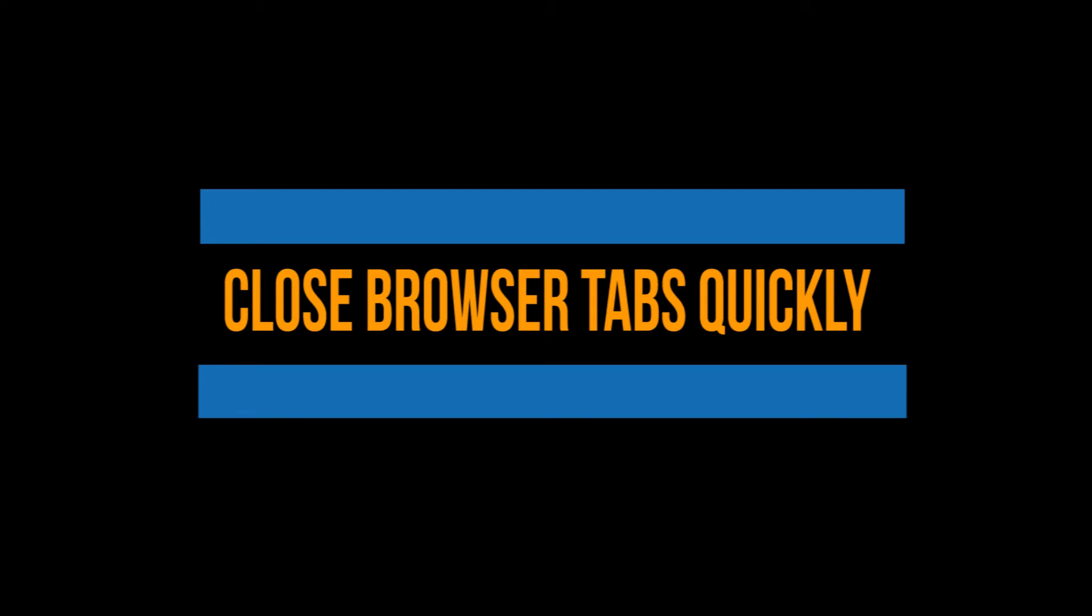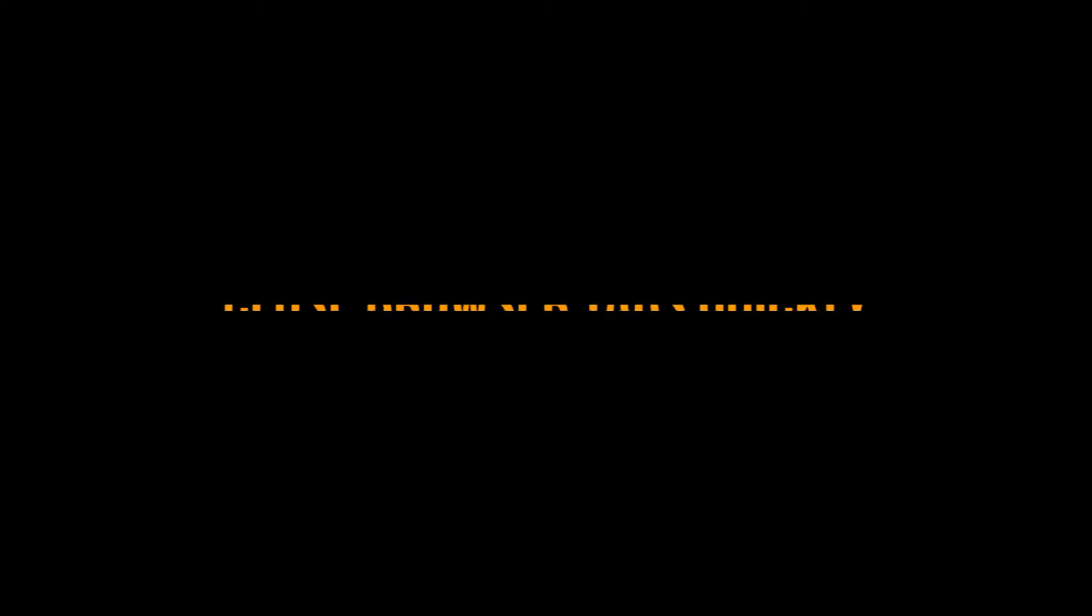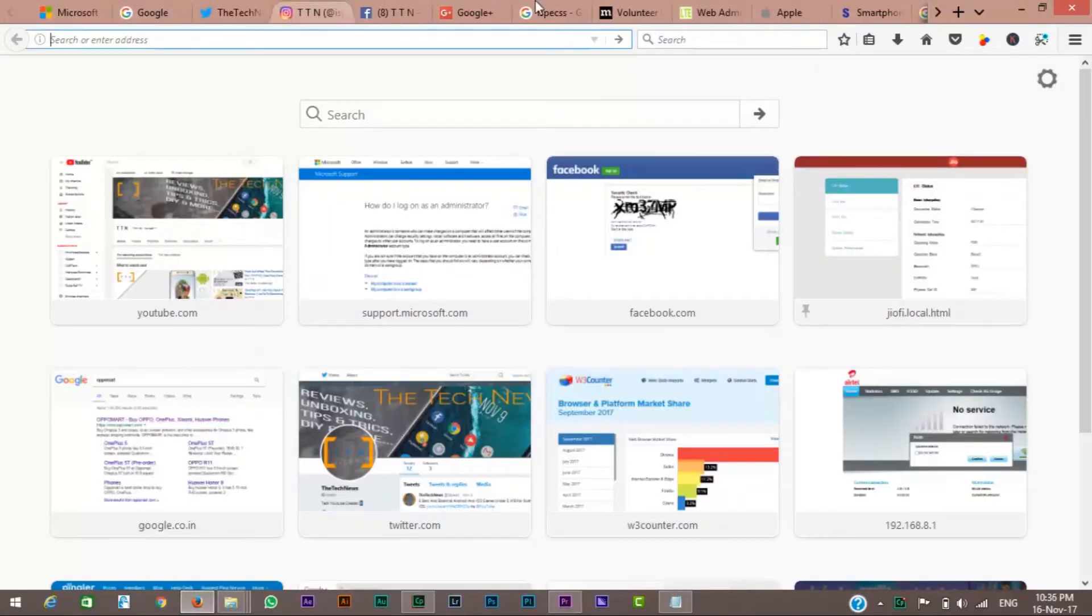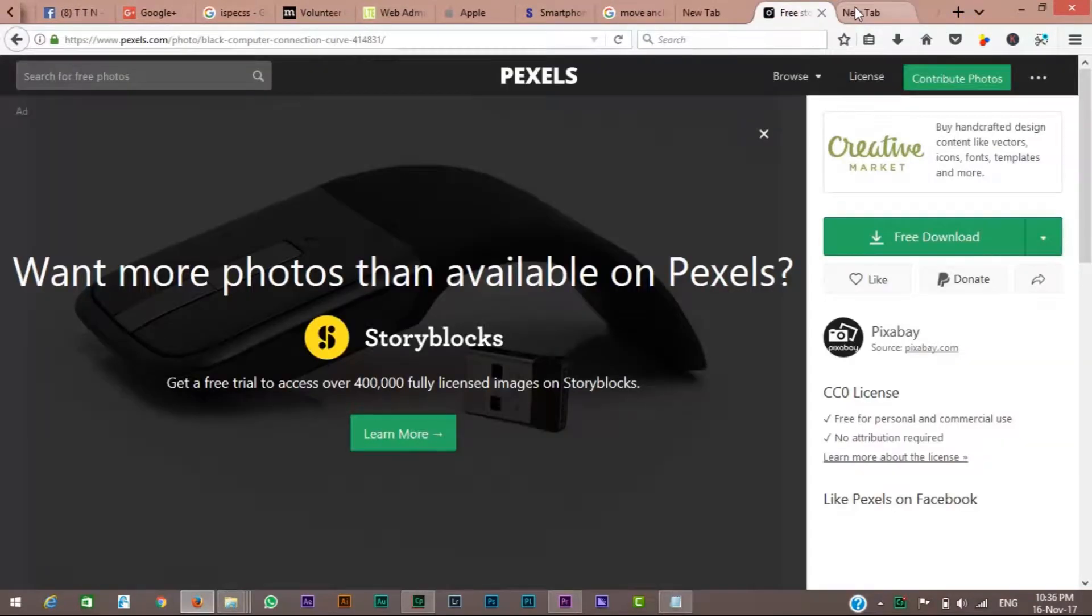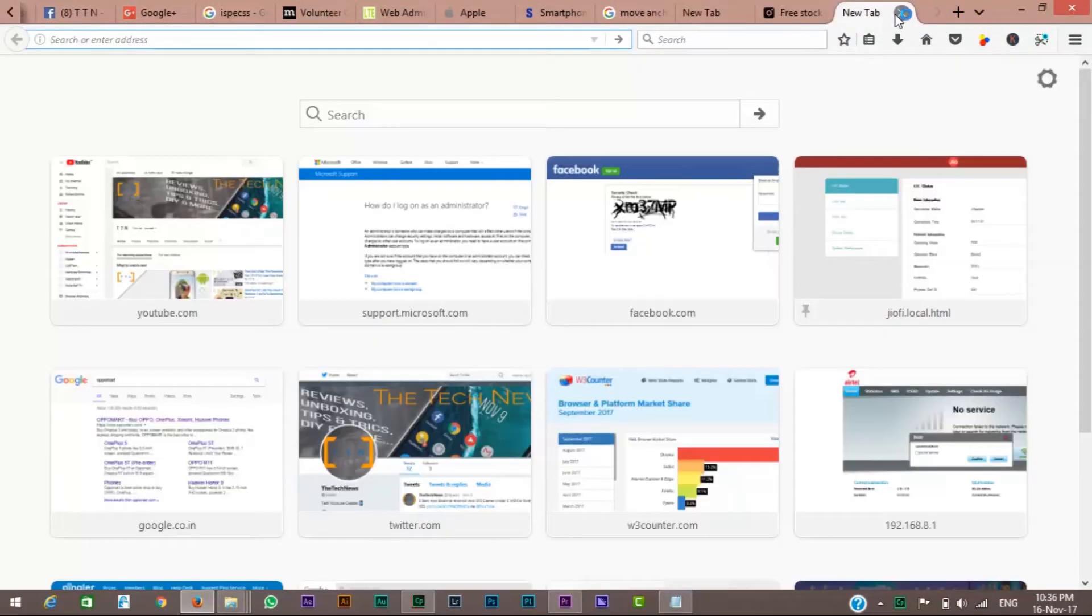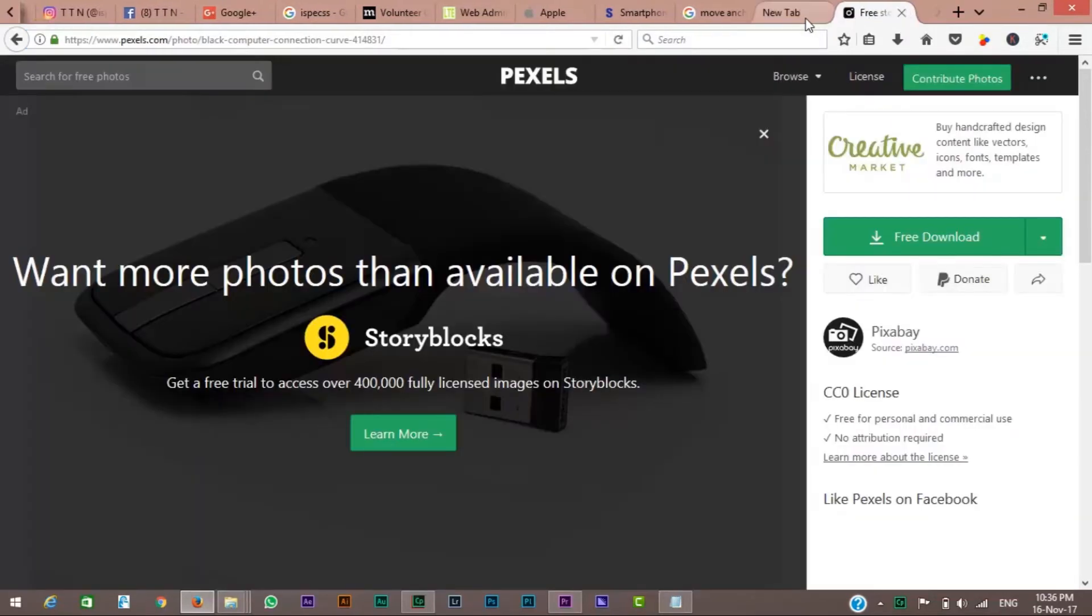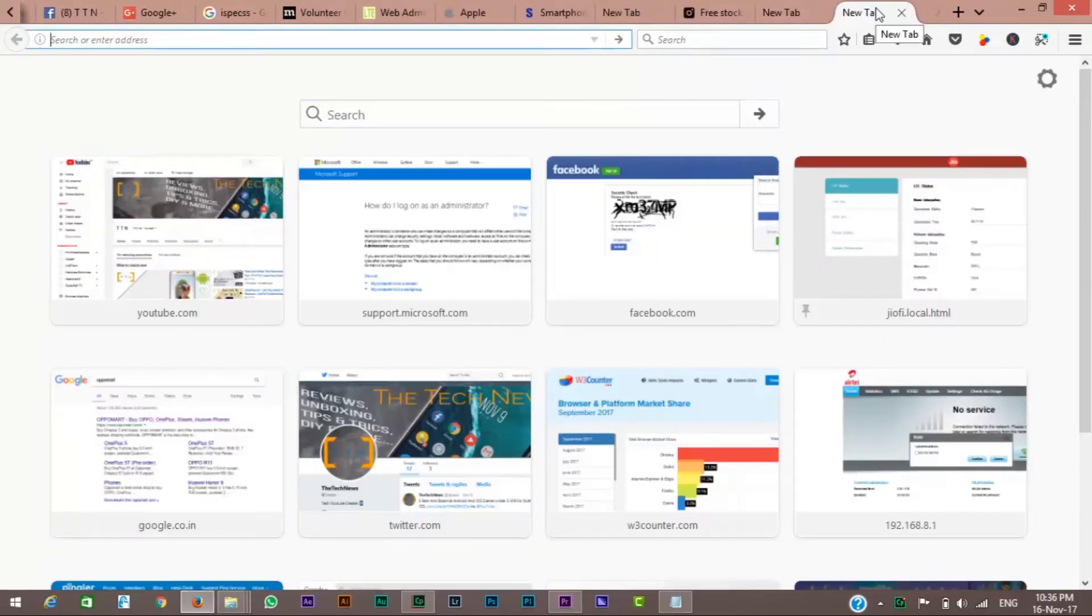First up, browser tabs. I have 10 to 15 tabs open in my browser right now. If I want to close a tab, I have to click it, then click the little X that appears on the tab. That's one more click than I prefer, and it brings into focus a tab I'm planning to close.